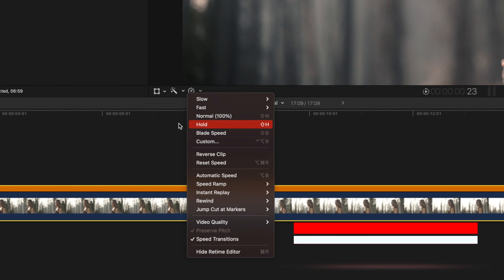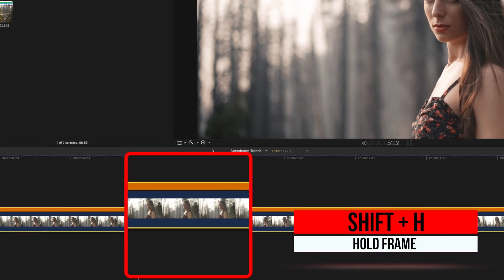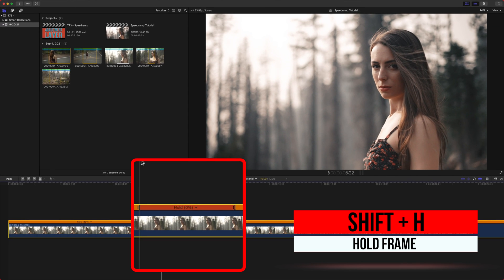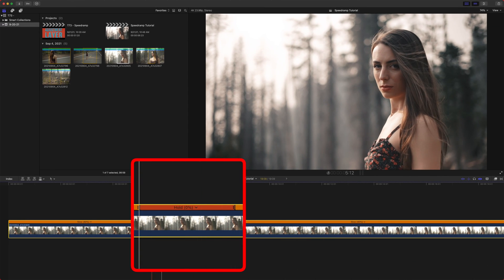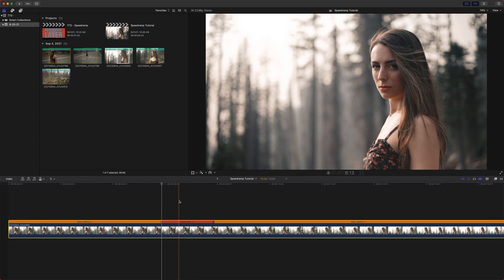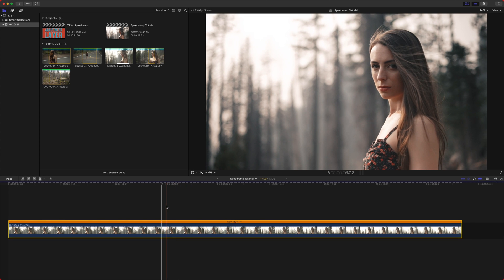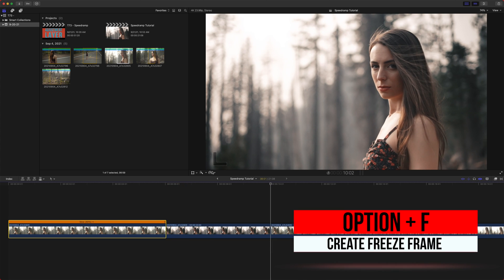So we have the hold frame. Now the hold frame is just like a freeze frame. If I push shift H, you can see this red area, which is holding. So it basically freezes the action. Now I strongly recommend that you do use the hold frame rather than a freeze frame. So the other option is option F,